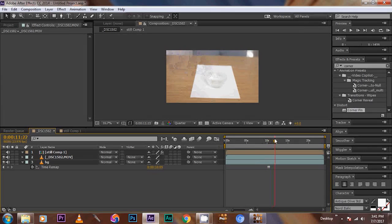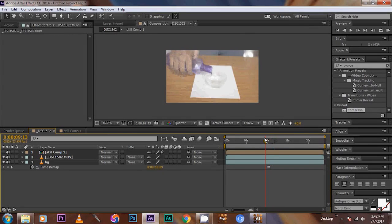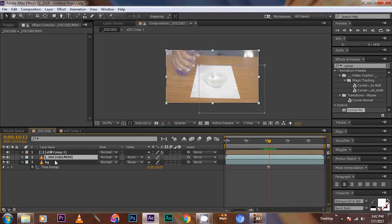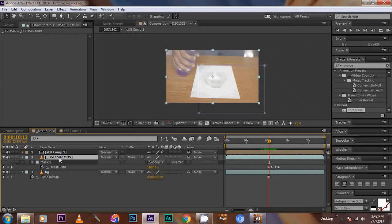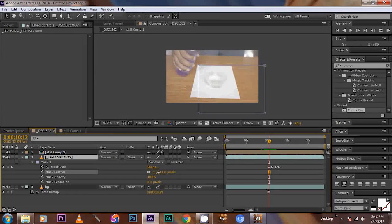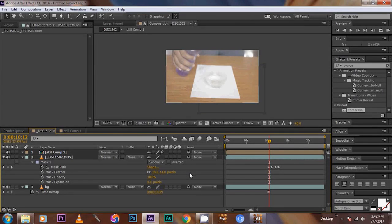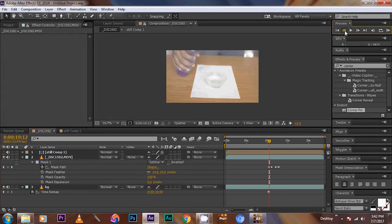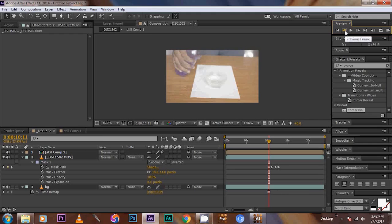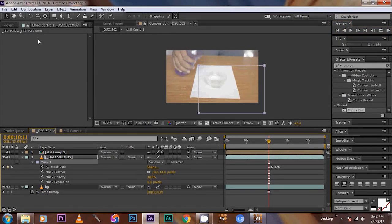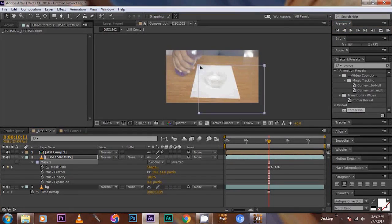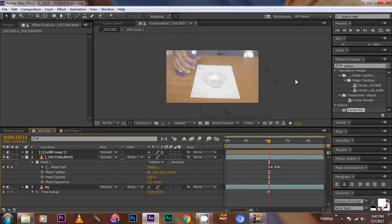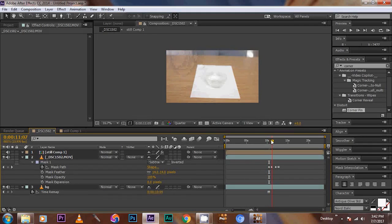Now go to mask properties and feather, feather it up little. Like this. Move the mask a little bit inside. Now ok.